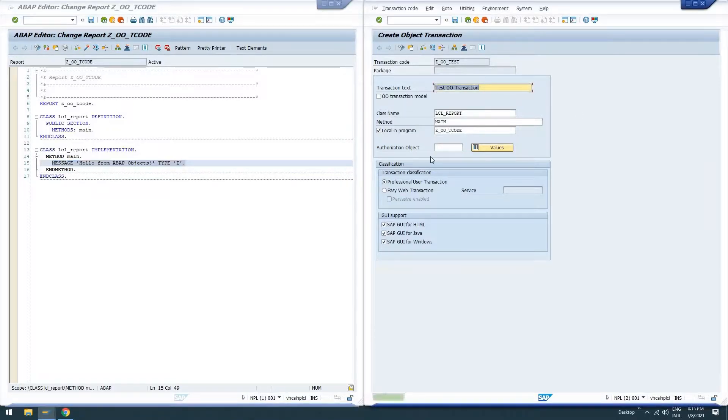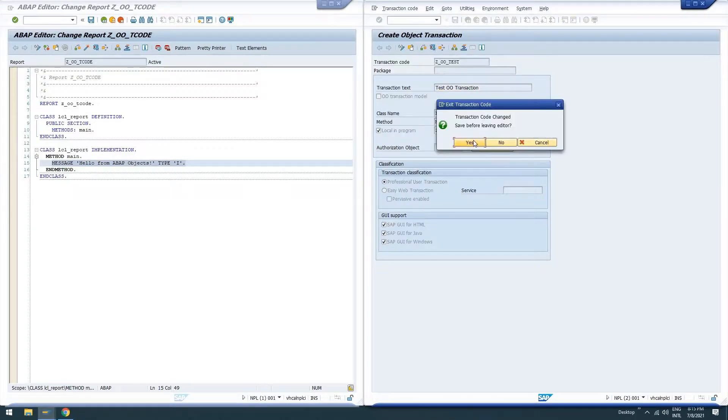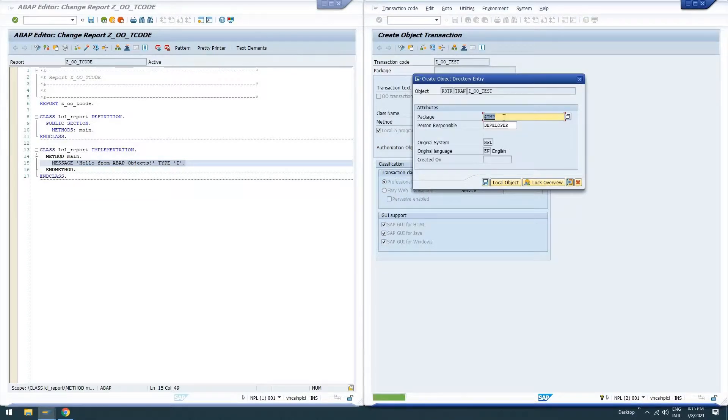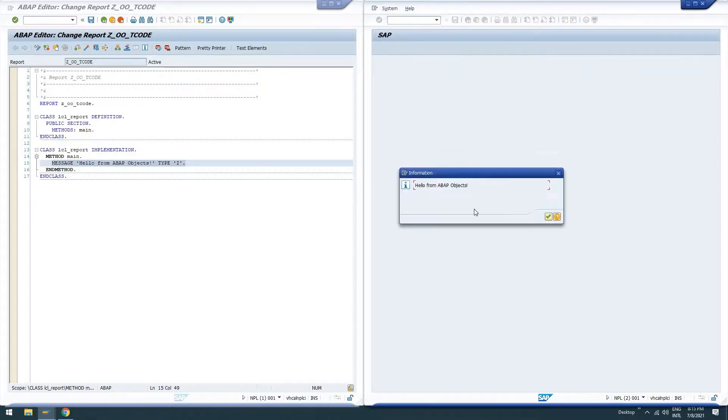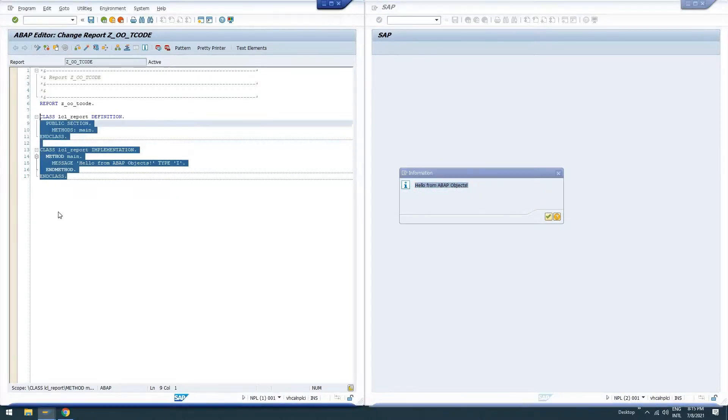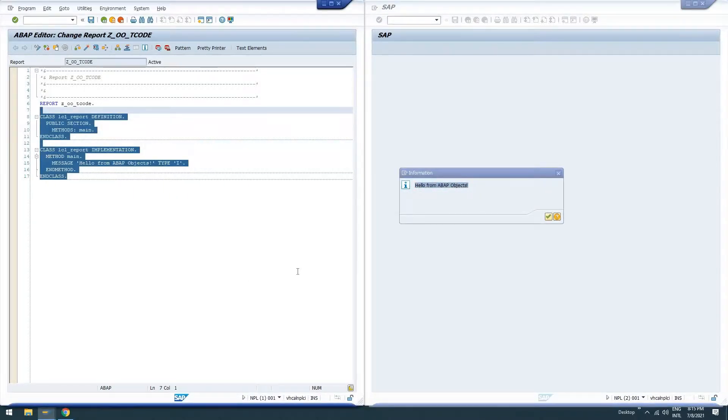So let's go ahead and check our transaction. Looks good. Go ahead and test it. We'll have to save it. I'm not going to transport it anywhere. So $temp local object is going to be what we're going to choose here. And we see we've tested our transaction and we get our output from our class.